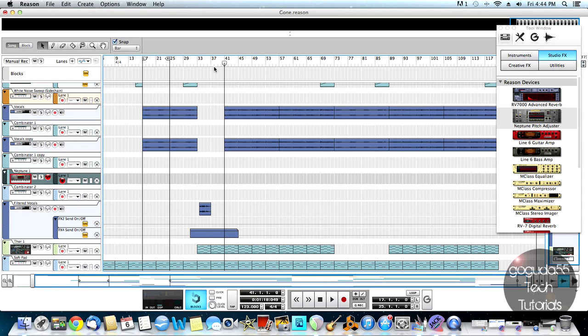So what I'm going to do is I already have the notes that I want for this vocal harmony here. It's going to be G, B, and D. So basically what I'm going to do is play it back and press those notes on my MIDI keyboard whenever I want the harmony to come in. So I'm just going to hit record.